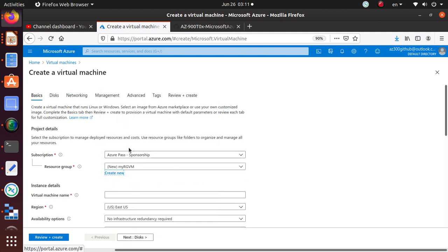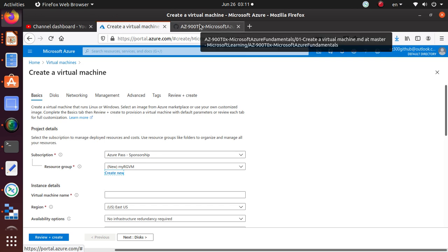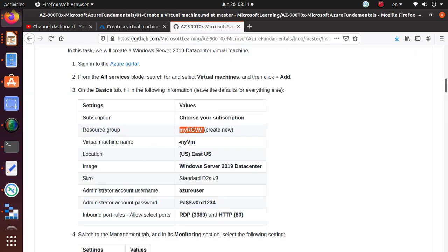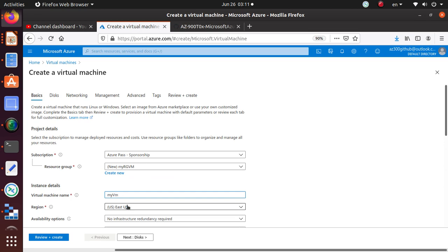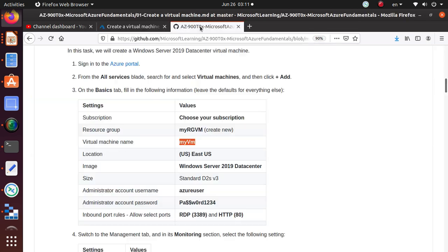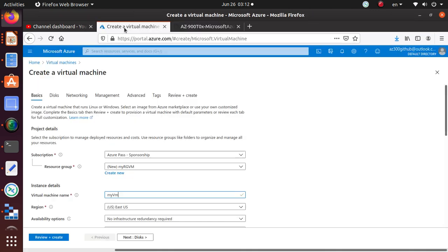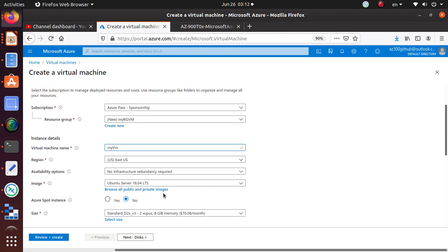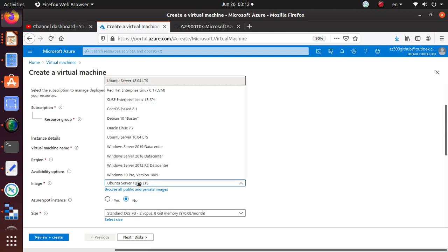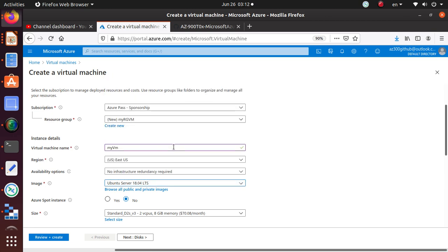I'm using the default subscription that I have access to — it may be different for you. The virtual machine name is 'myVM'. East US is my preferred region so I'll keep that, and the lab also wants you to deploy in East US. The image should be Windows Server 2019 Datacenter — currently Ubuntu is selected, so let's change that.